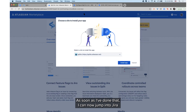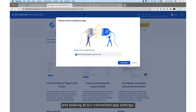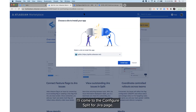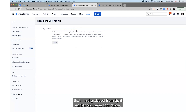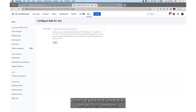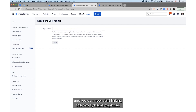As soon as I've done that, I can jump into JIRA. Looking at our connected app settings, I'll come to the Configure Split for JIRA page, and here I'm going to paste in that API key that I had grabbed from Split earlier and save that down. Once I've done that, integration setup is fully complete and we can now start linking the two systems together.